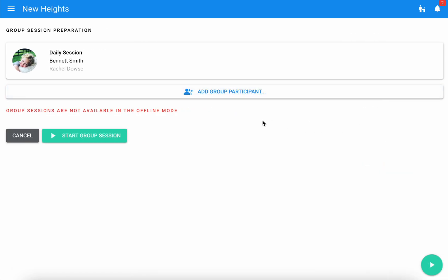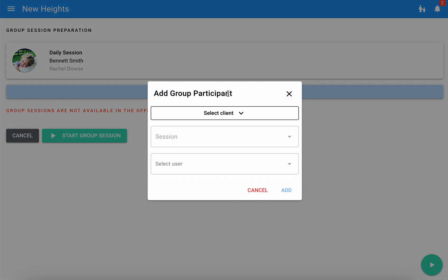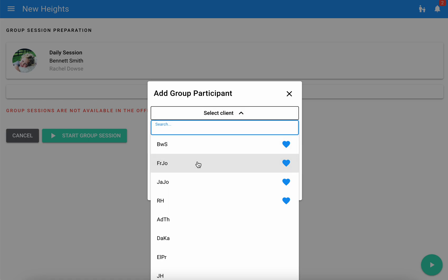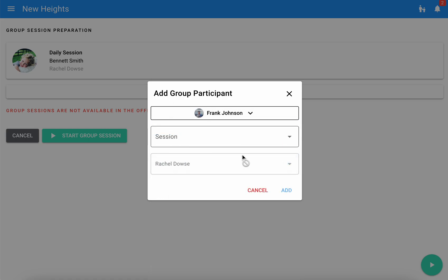Doing so will take me to a slightly different preparation page. Here I'm able to add additional group participants. I have my first here already and I will select the other learners that I'm going to add.